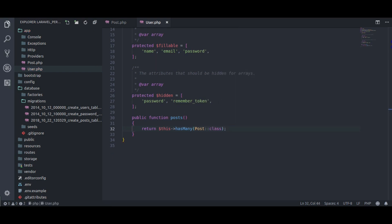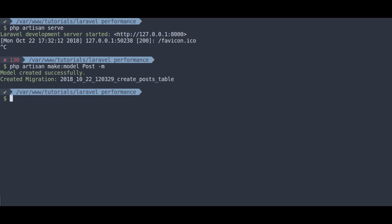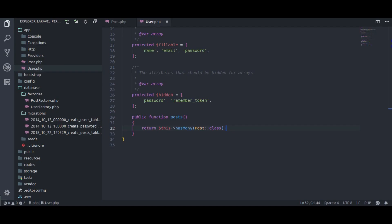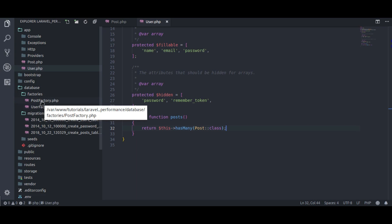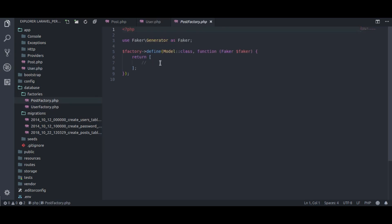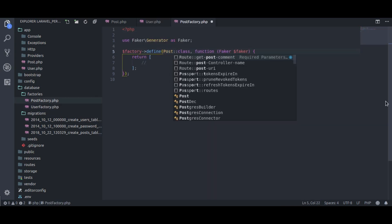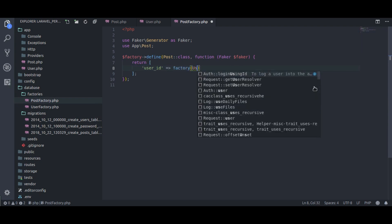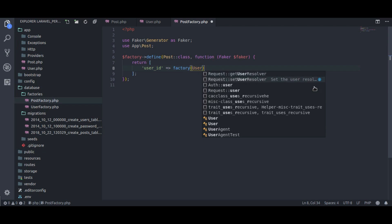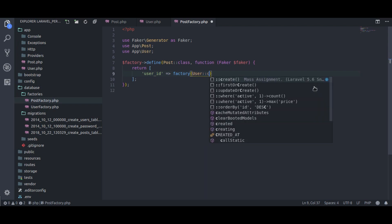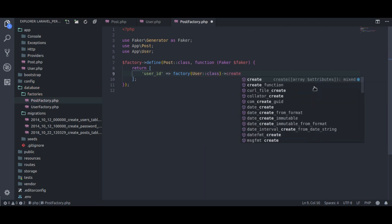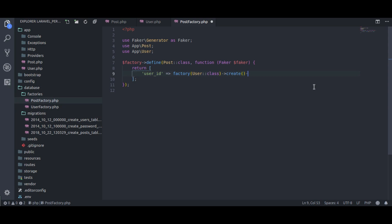Now, let's create post factory to generate a few dummy posts. Php artisan make factory post factory. In database factories, post factory, here replace model with post. Next, user id equal to factory user class create id.